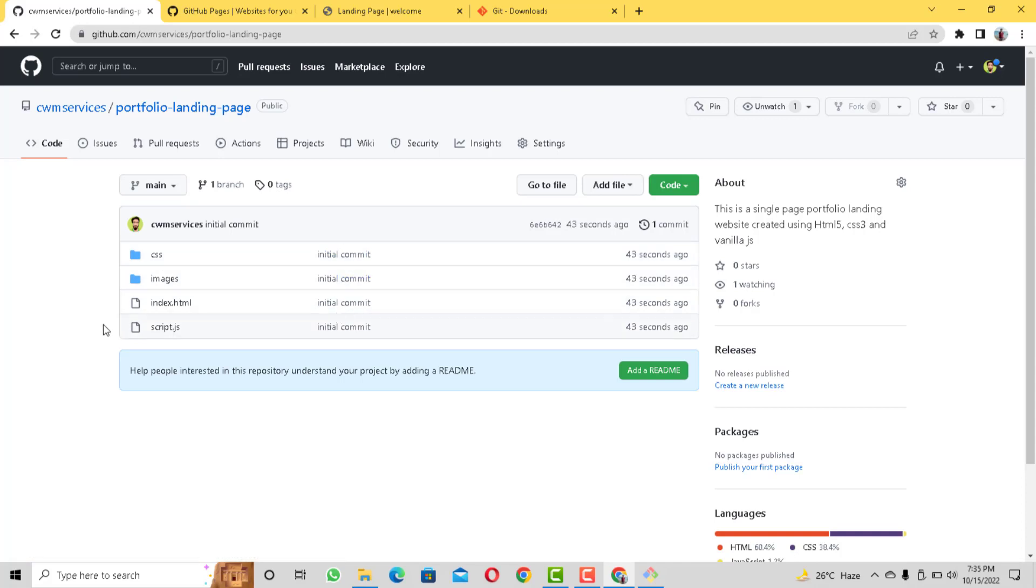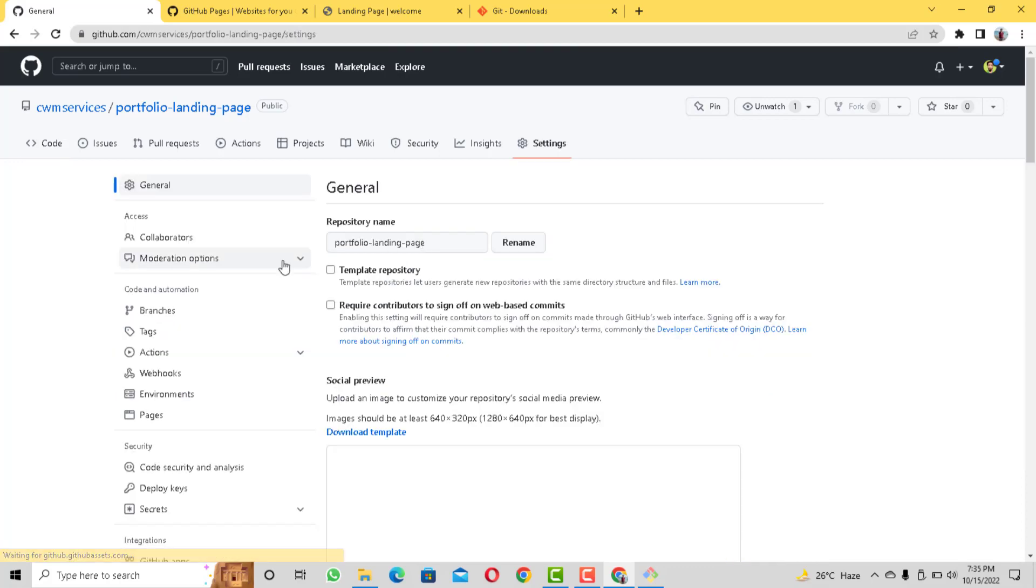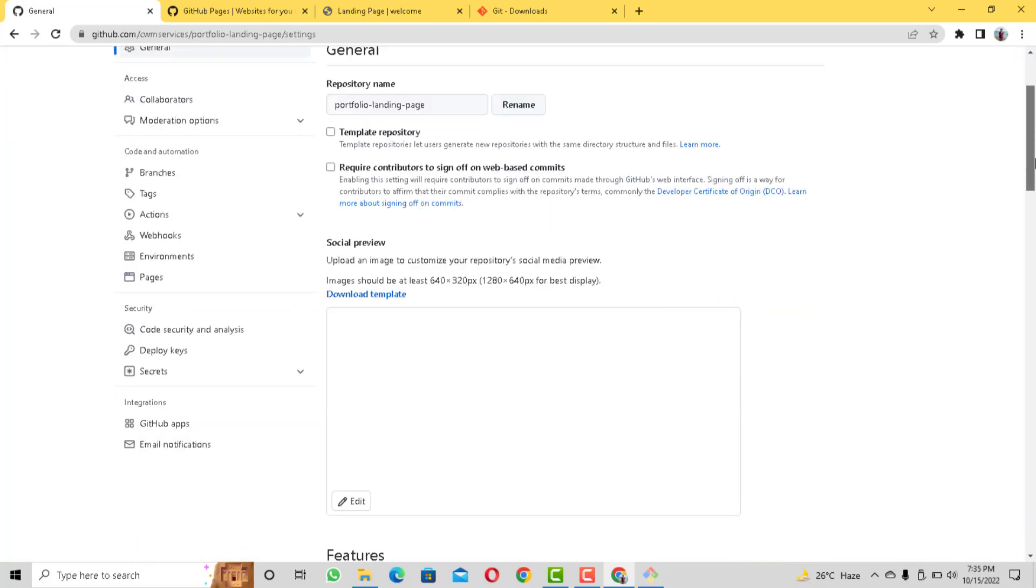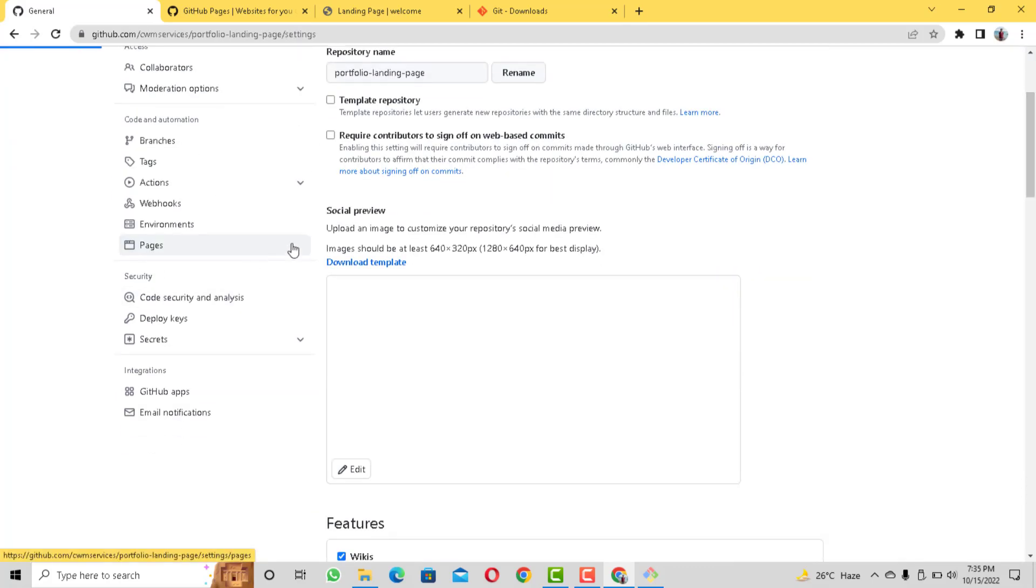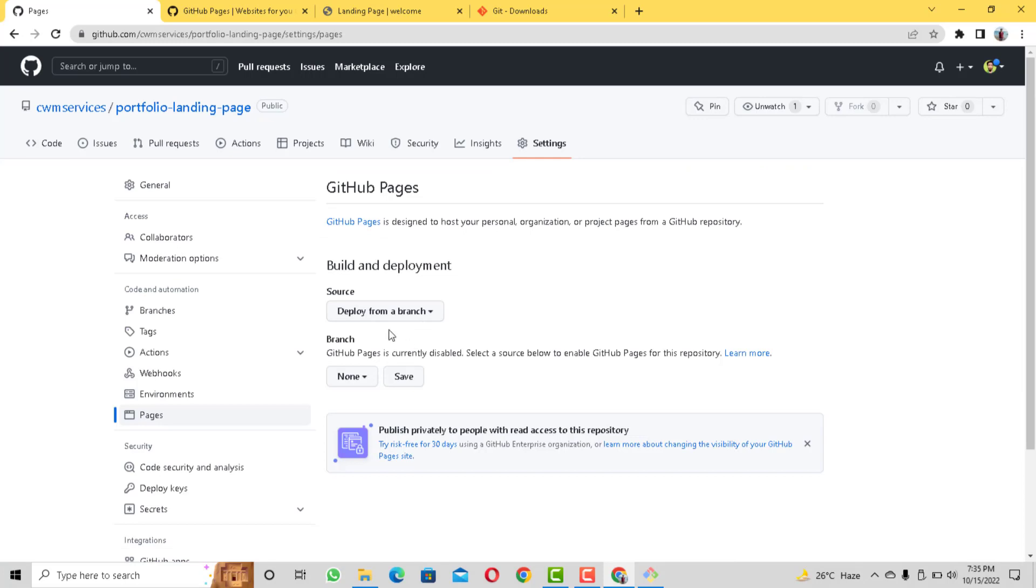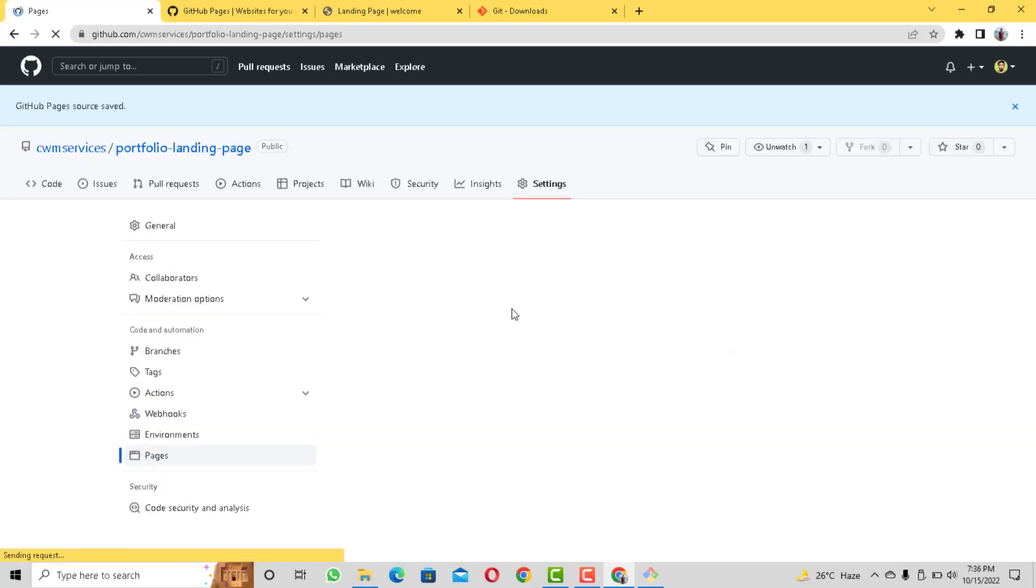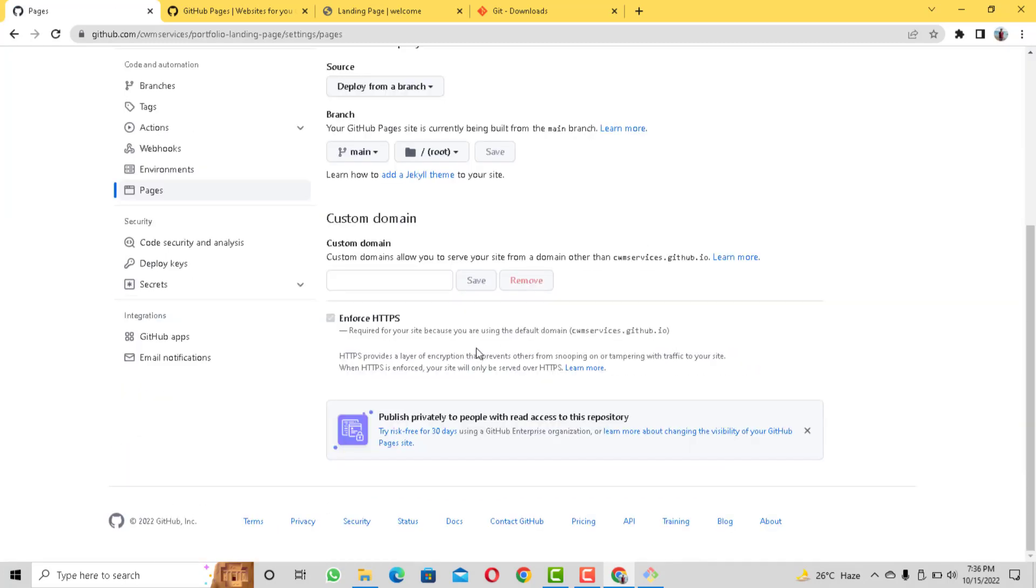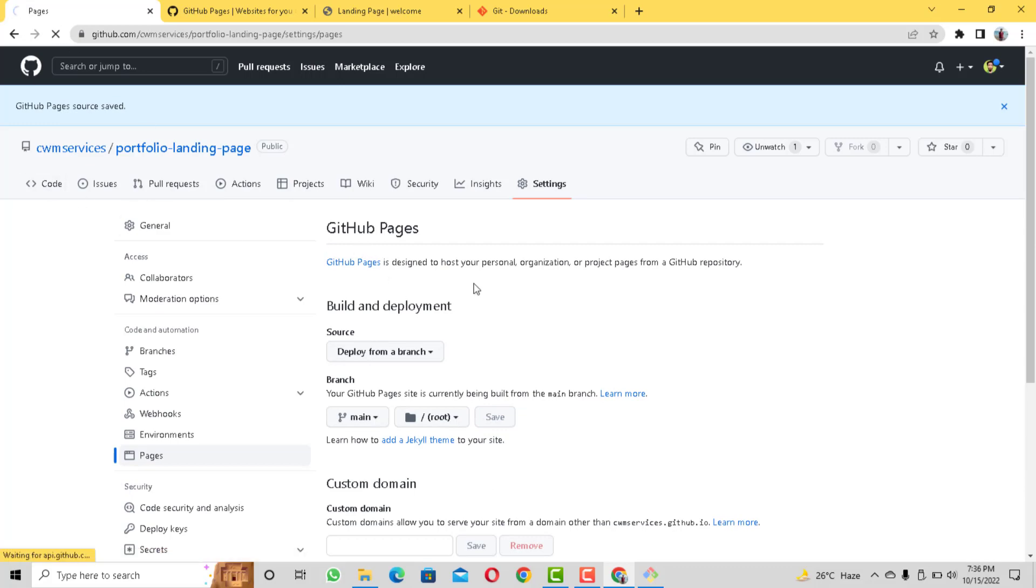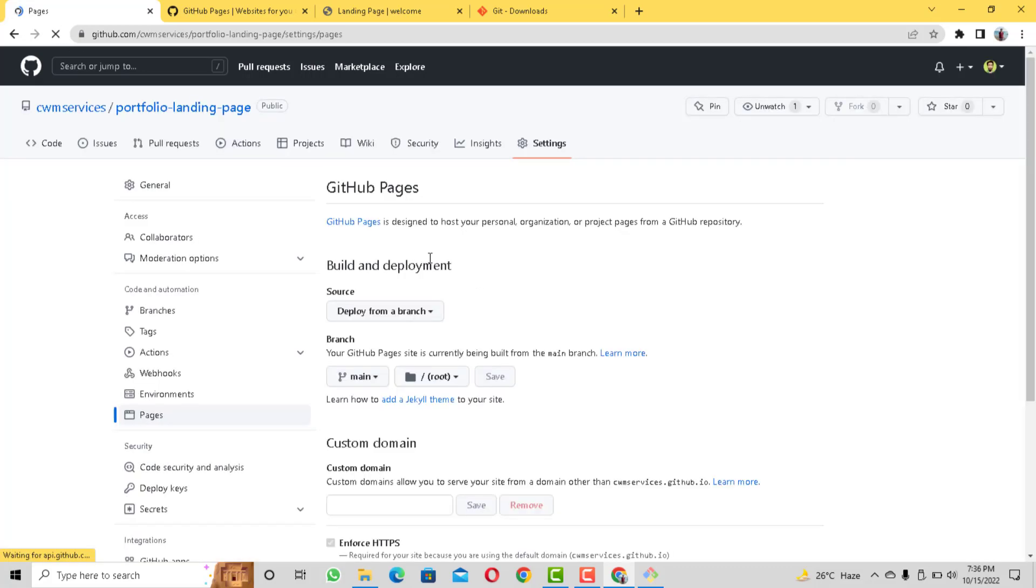So the final thing that we need to do is to click on the settings and there just click on GitHub Pages which is right here on the left side. And here click on this and then select the main branch and then save. So now it's going to find our root HTML file and host it right away.